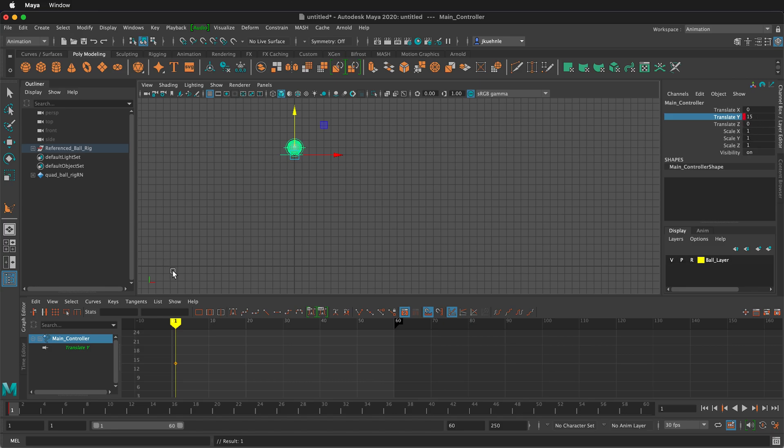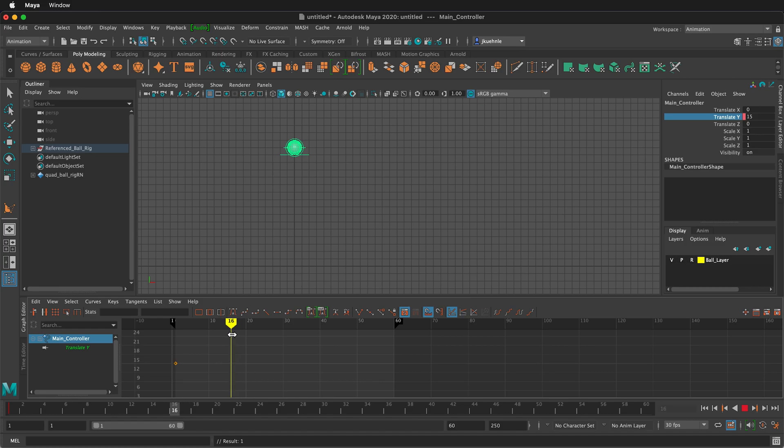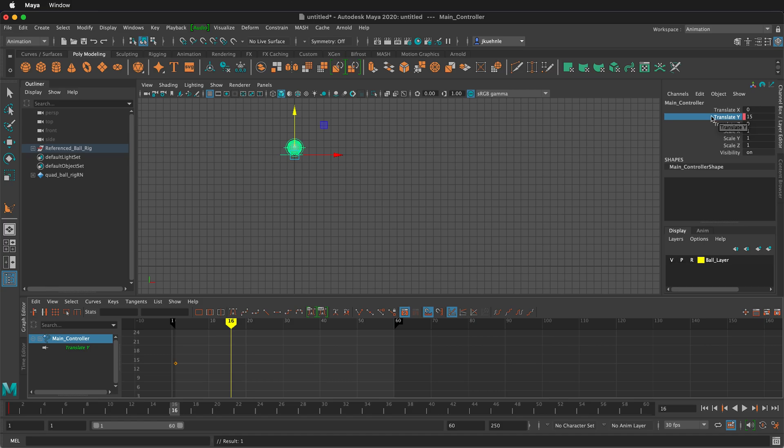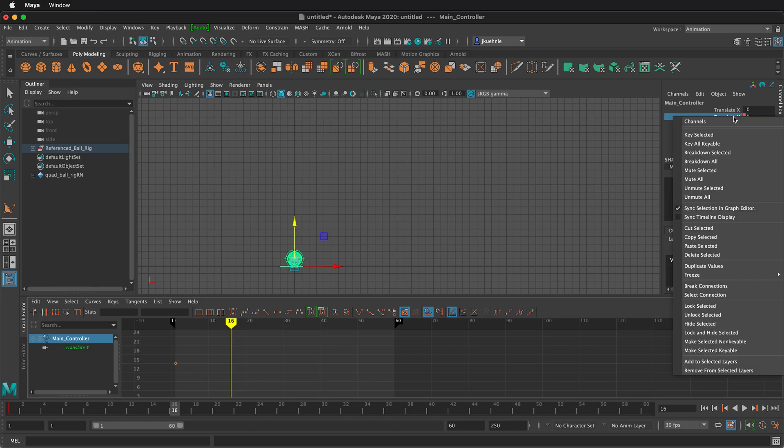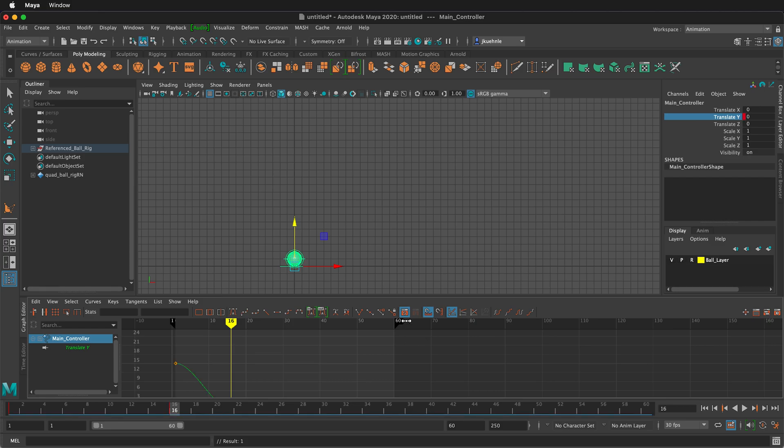If I move forward in time, let's say go to frame 16 and I can move forward by moving the playhead or typing a frame number right here. Notice that this becomes pink. That's because it's telling us there is a key frame for this channel, but not one set on this frame. So now I'm going to move the ball down and I'm going to type 0 and then right click key selected.